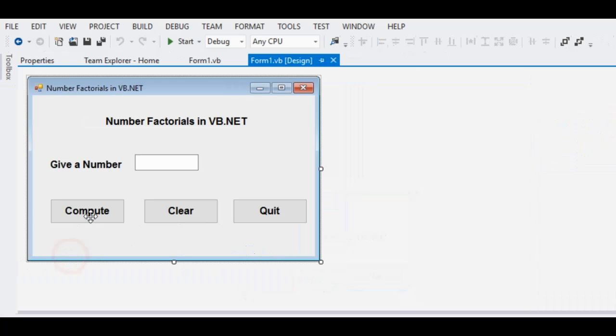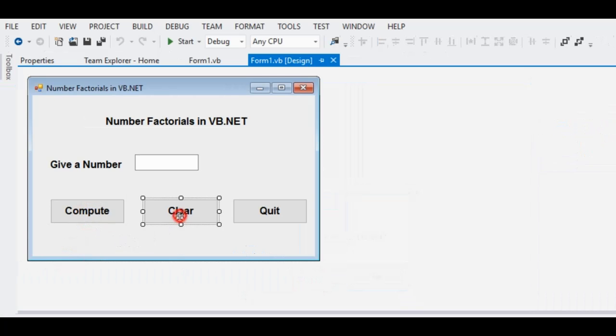So we have already done discussing about the compute button. The next is the clear button already discussed. And then lastly, the quit.